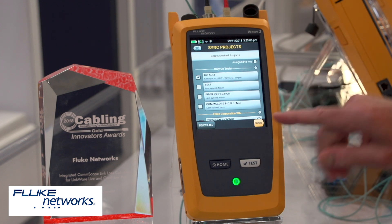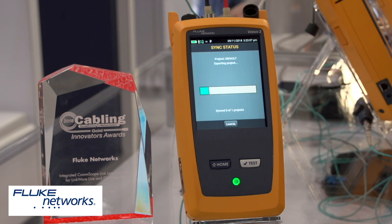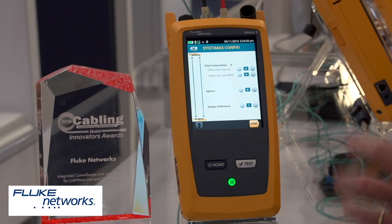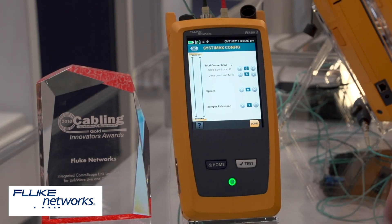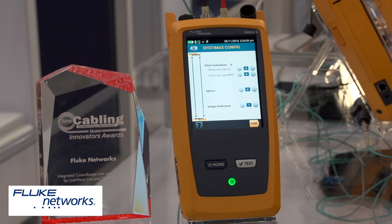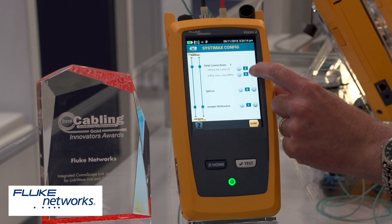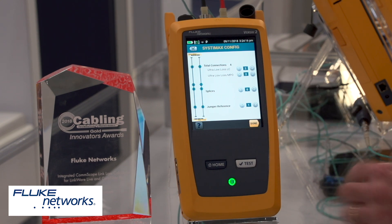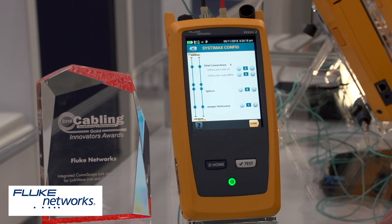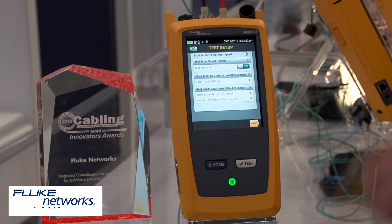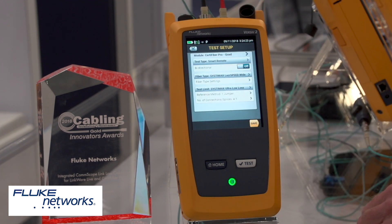They pick the project they want, touch sync, and the settings are downloaded into the tester. The SystemX configurator also runs inside the tester, so techs in the field can set it up if they want. It's just a matter of pulling up this screen and selecting the number of connectors and MPOs the same way as in the LinkWare Live cloud service. When you're done, just hit done and now you're ready to test.